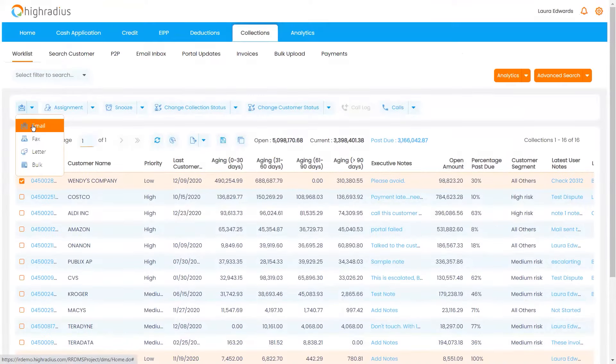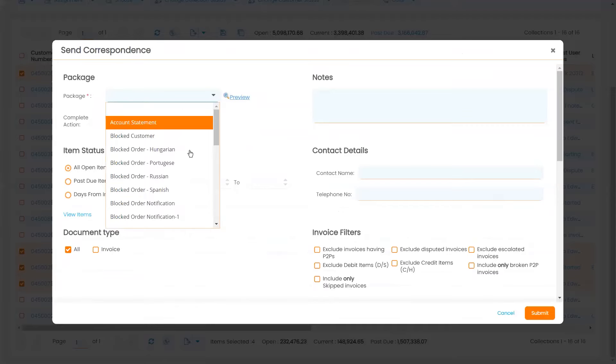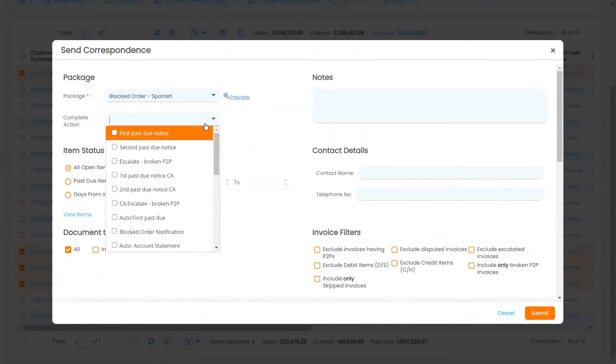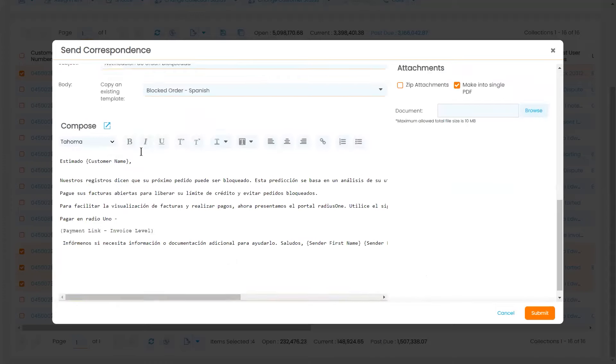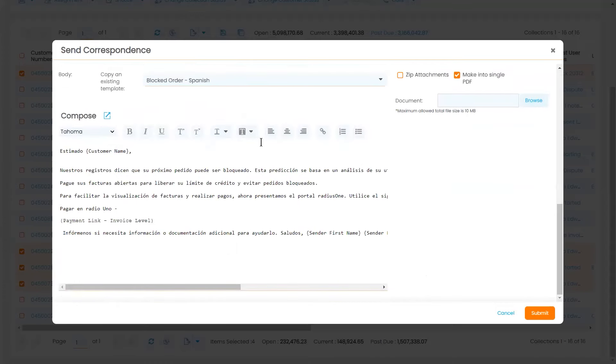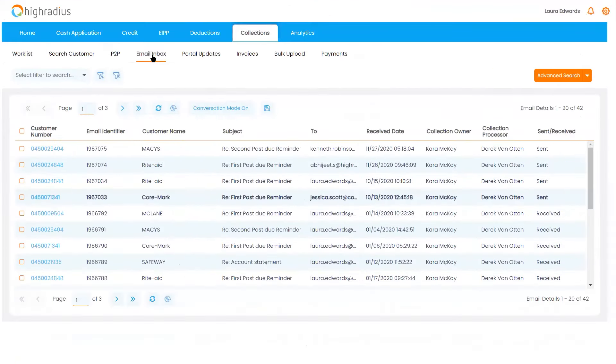Collections Cloud leverages ready-to-use multi-language correspondence templates. Your collectors have the flexibility to add, edit, or update your email templates based on their dunning strategy. Your collectors no longer need to alt-tab between Collections Cloud and their Gmail or Outlook inbox.